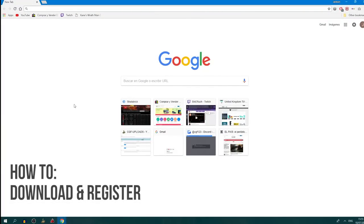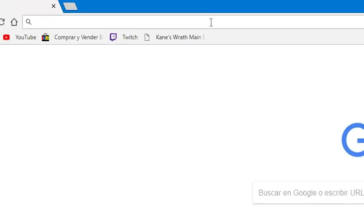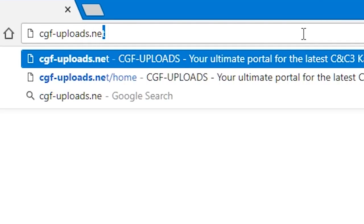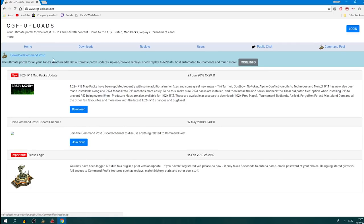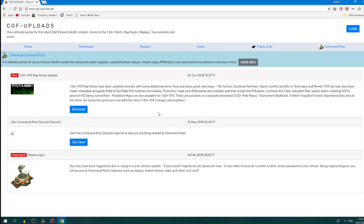In order to get Command Post, open your web browser — in my case Google Chrome — and put in the search bar: CGFUploads.net. When this page loads, you'll see a link to download Command Post. You can also join the Discord server. To register, you need to download the program and do it within the program itself — you can't register on the website alone. That's how you get Command Post.